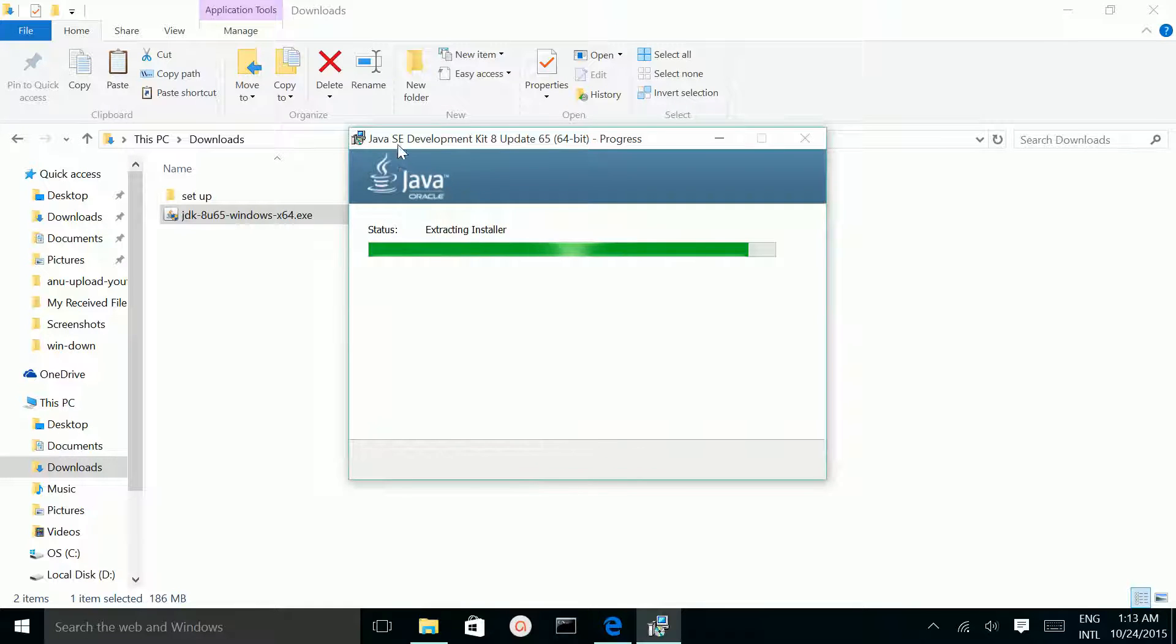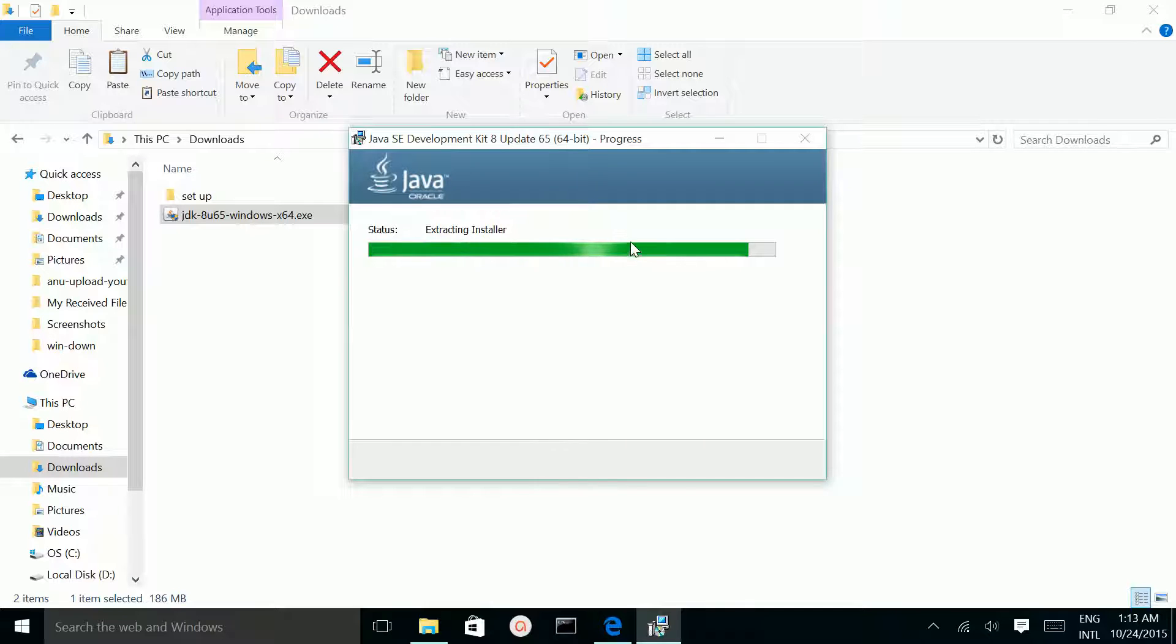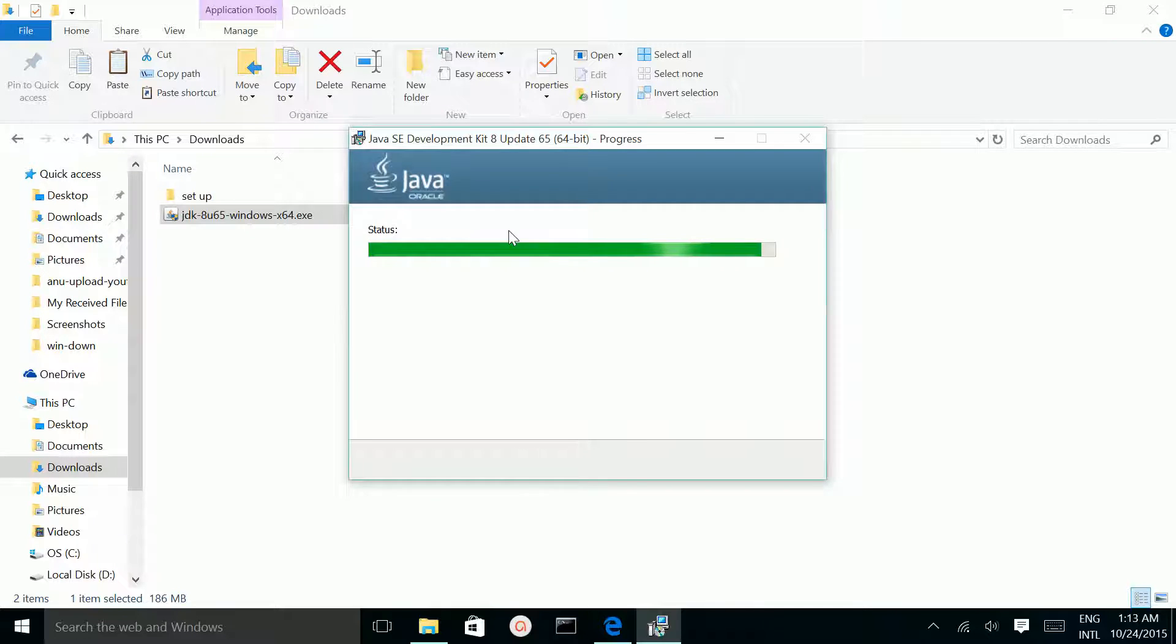This is Java SE Development Kit 8. Now it's extracting.